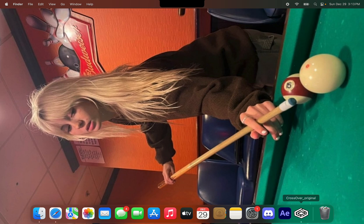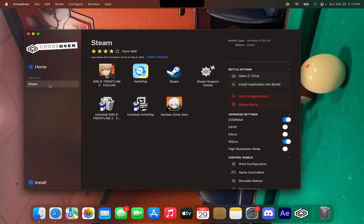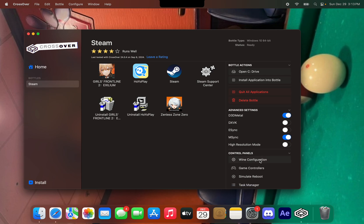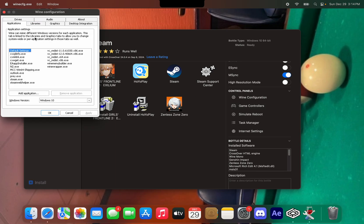First, you need either Crossover or Whiskey. Right now I'm using Whiskey. So to install the mods, go to your bottle — you have to create a bottle first — and after you create your bottle, go to Wine Configuration. This is extremely important; it's how you're going to get the mods to work.